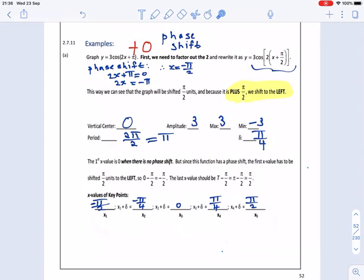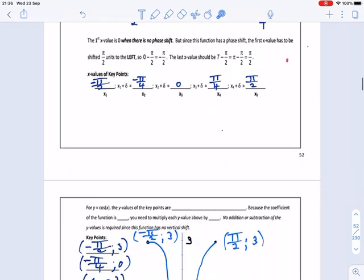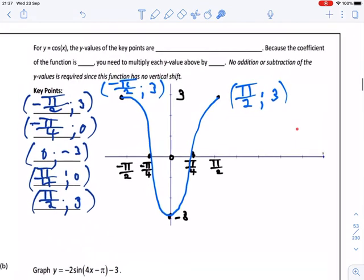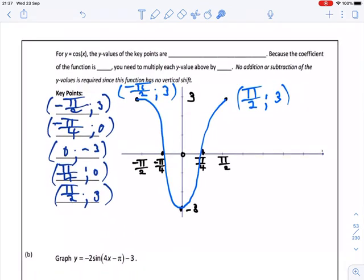So there are our 5 points. This is a cosine graph, so it must start at the top. At minus π over 2 it must be at the maximum position, which is 3. At minus π over 4 we are at the center, then at 0 we reach the bottom, at π over 4 we return to the center, and at π over 2 we are back at the maximum position. There is our drawing — nothing really more difficult. If you understood the first recording, this will be very easy because it's just that one extra movement, the phase shift.